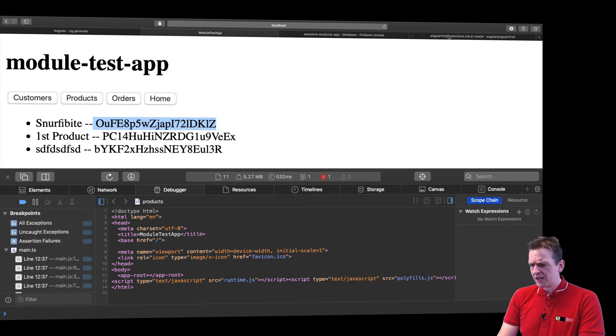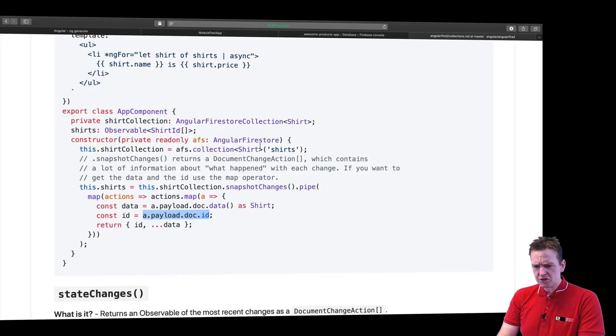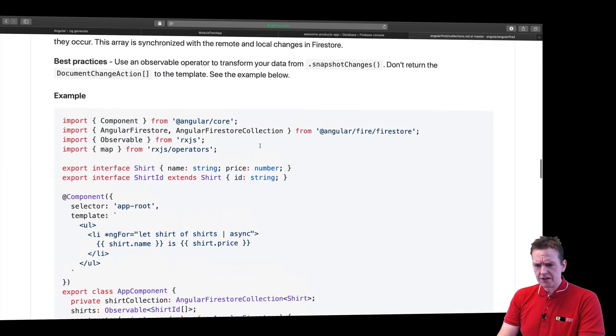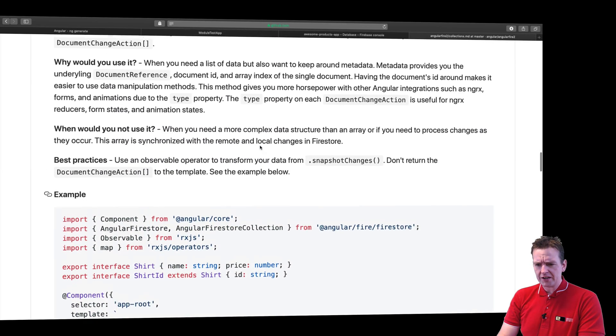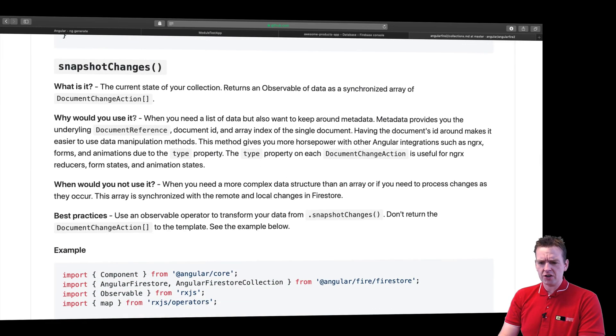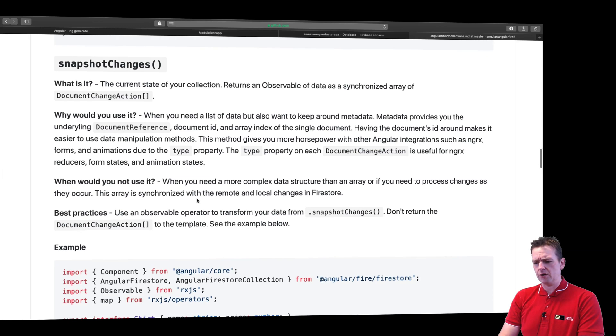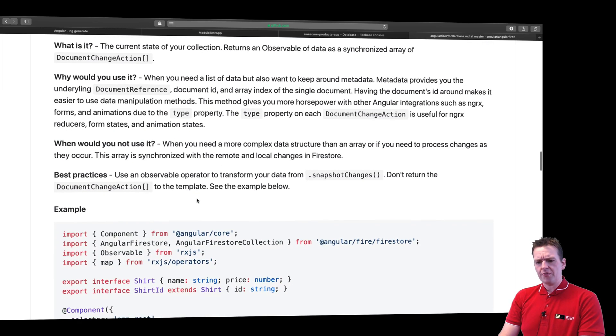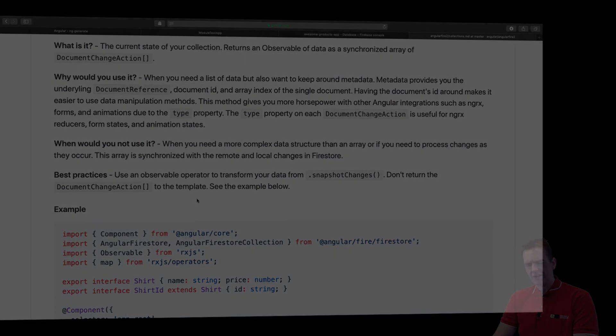So that's it for this lesson. And now we've actually tried using another way of getting the data with the snapshot changes. And again you can go in and read about what the snapshot changes are all about. So that's it for this lesson. See you next time, have fun.